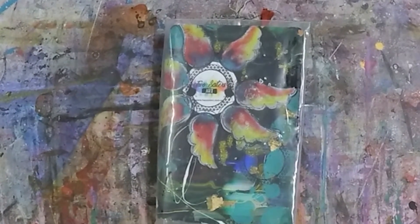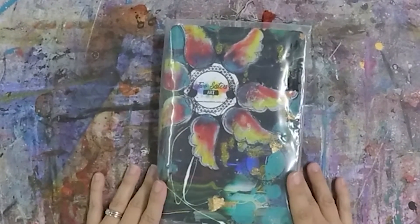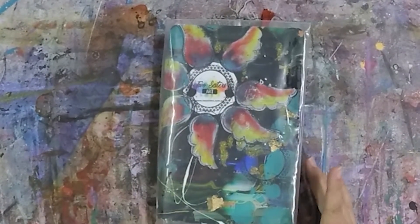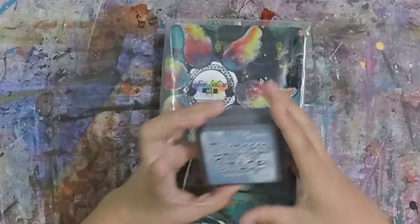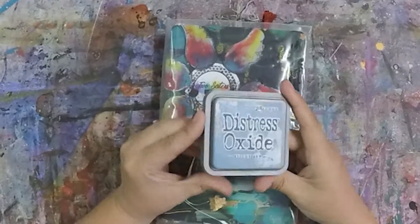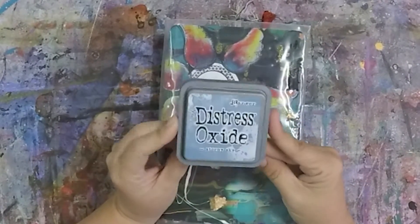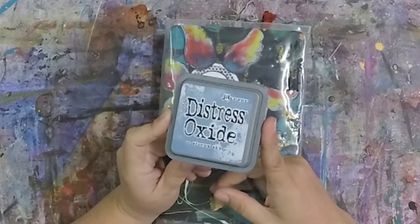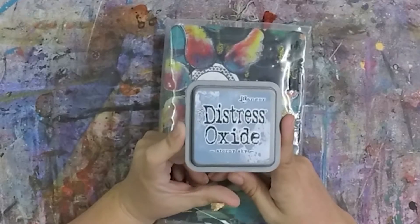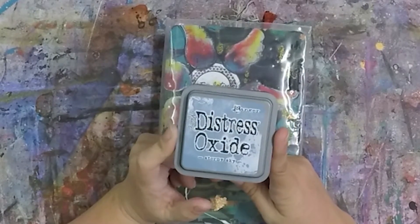Hi and welcome to my video. Today I want to talk about Tim Holtz Distress Oxide and I want to see how many ways I can use this one ink pad.